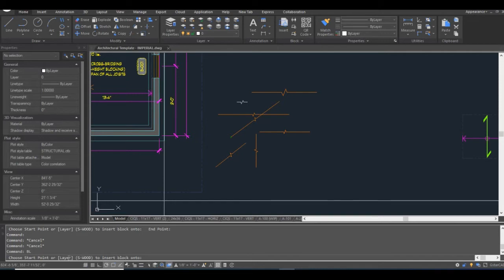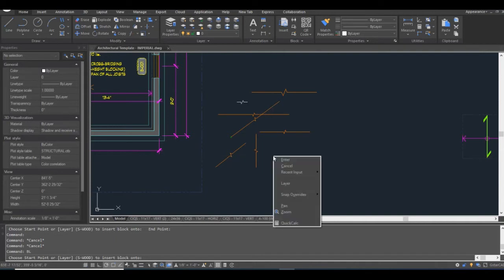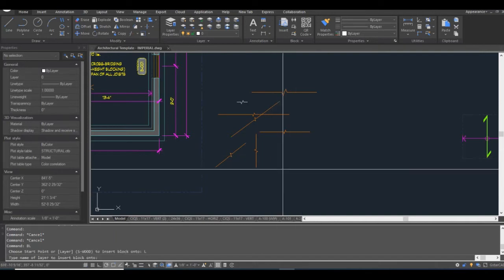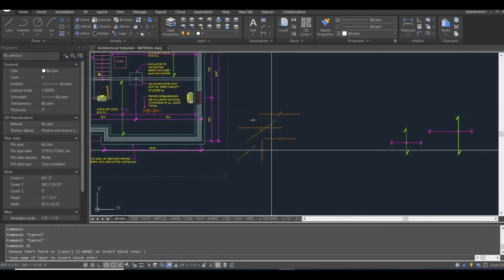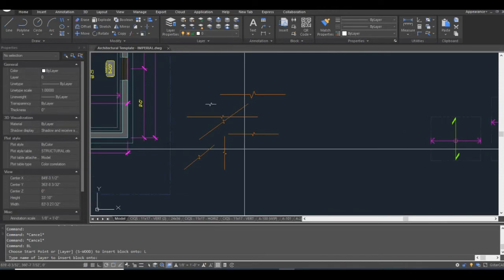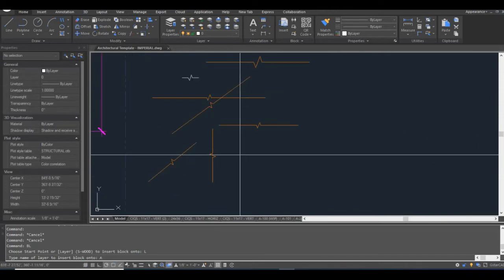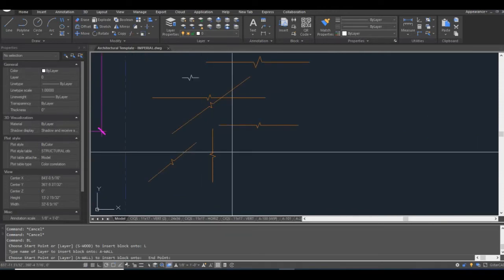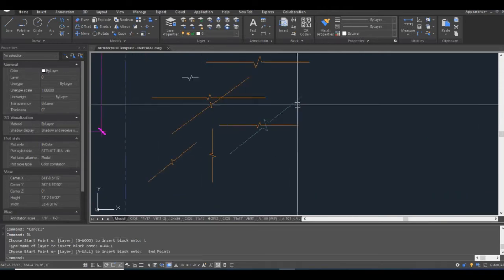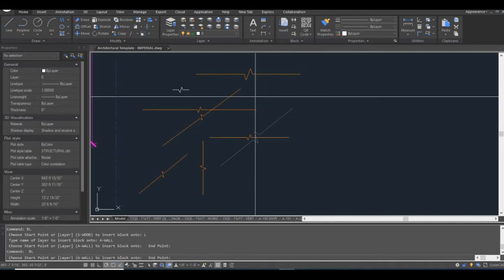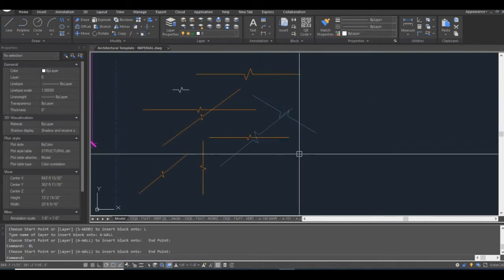So one advantage AutoCAD has over GSTAR CAD is that you can actually click in the command line, or I think you can right click. Oh, sure enough, you can. So let's test that out. So that's functioning okay.